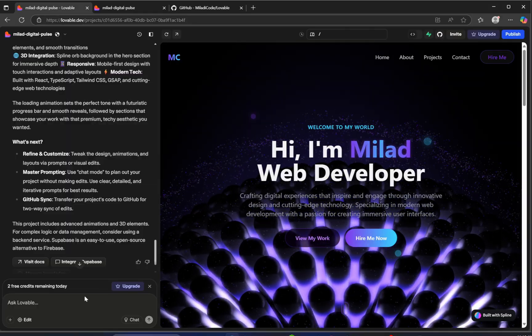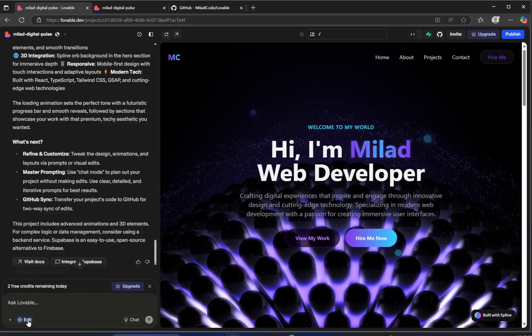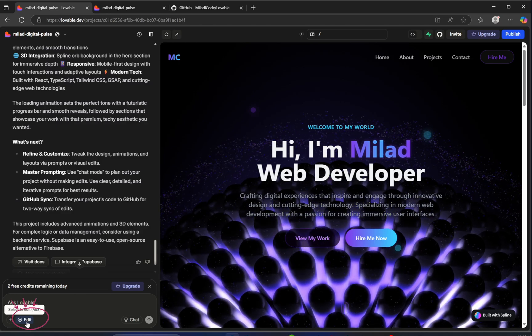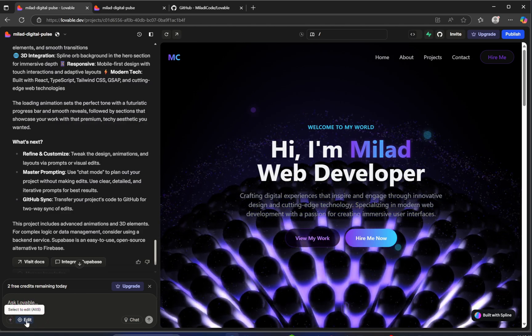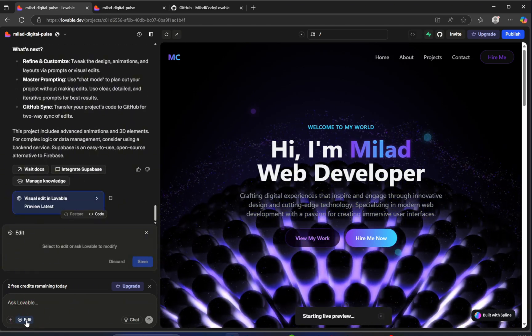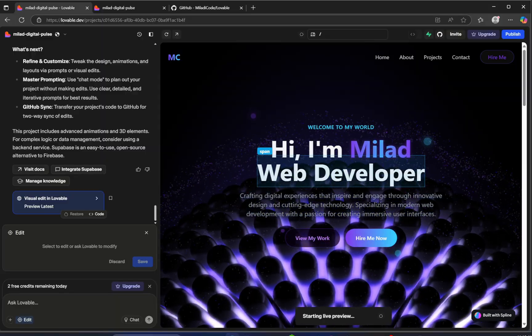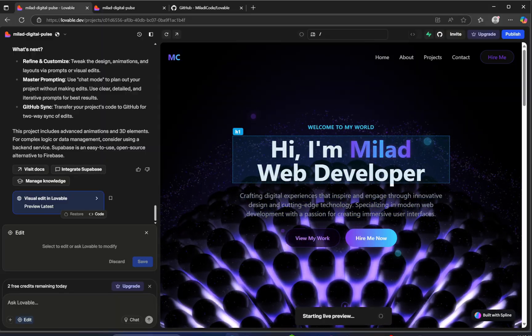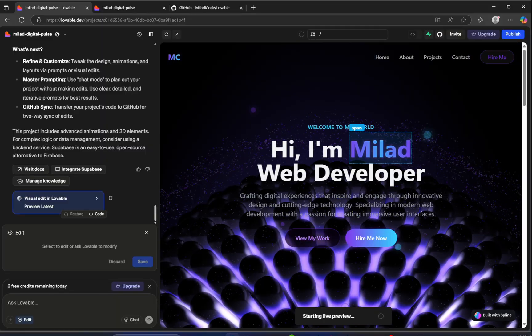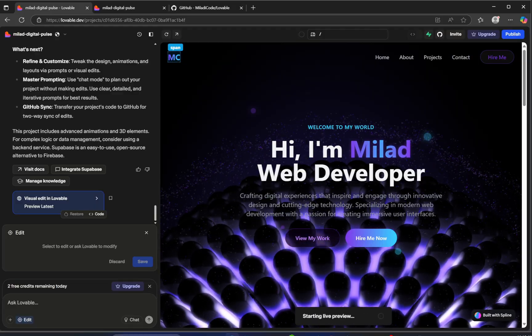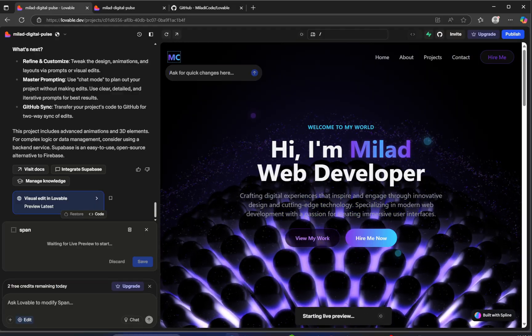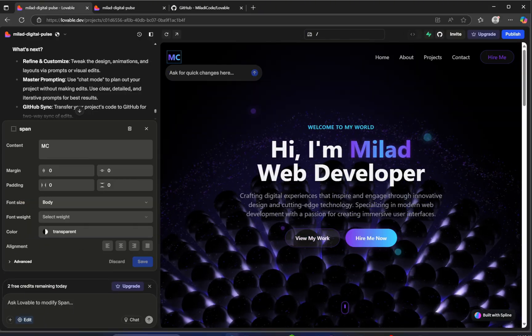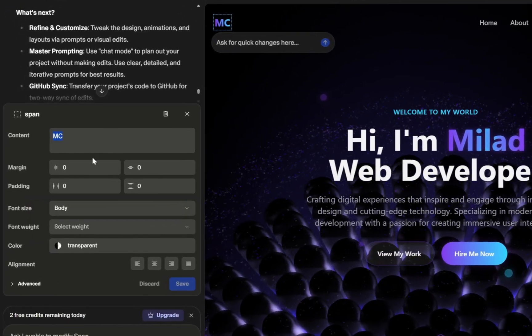Now one of the standout features Lovable offers is this Edit option. If you click on it and then hover over the different elements on your project, you can actually target any component and customize it. Let's try it out on this logo right here, the one labeled MC. When we click on it, we get a full set of style controls.